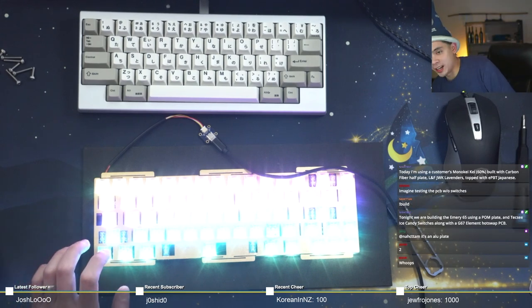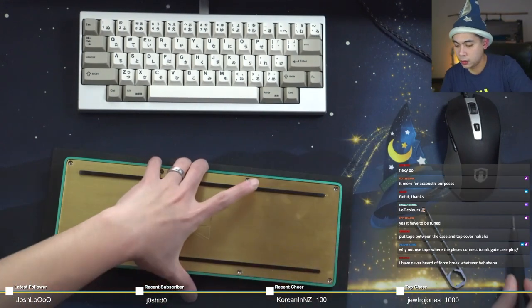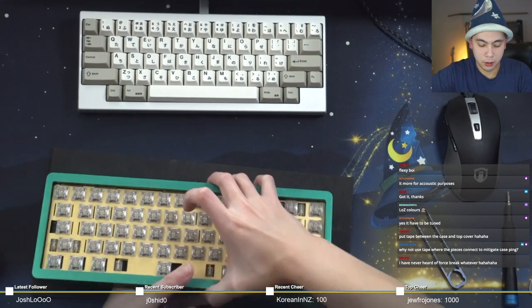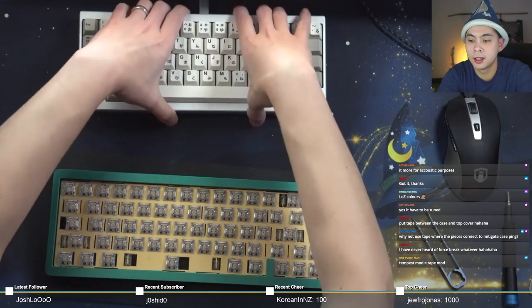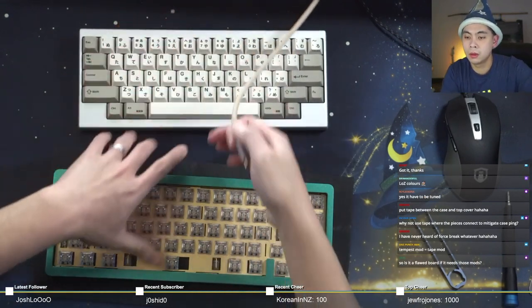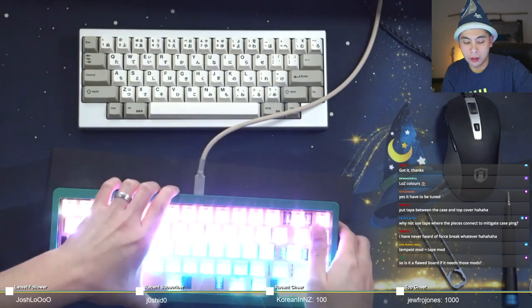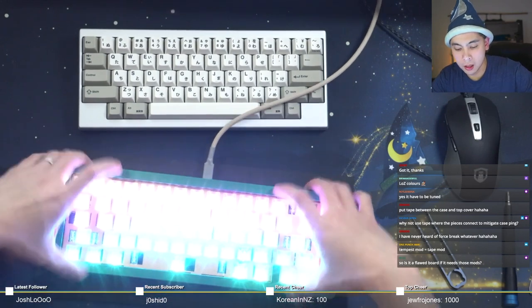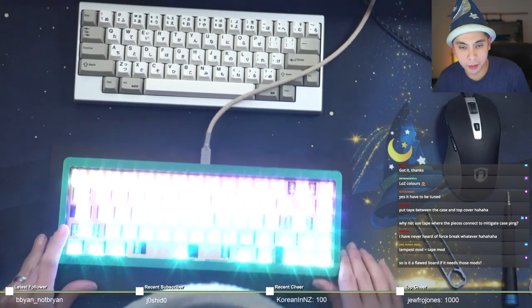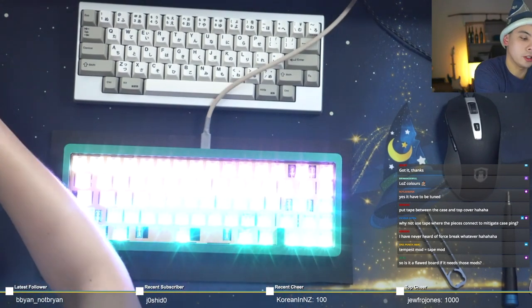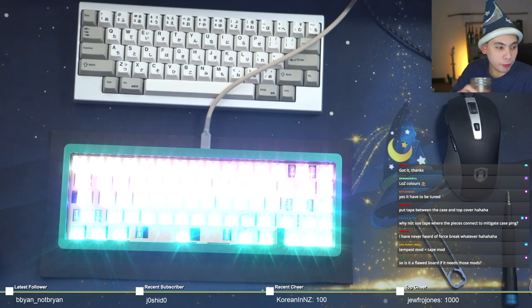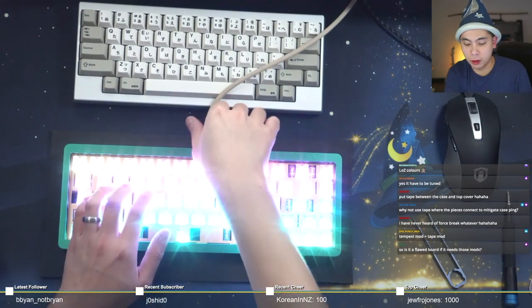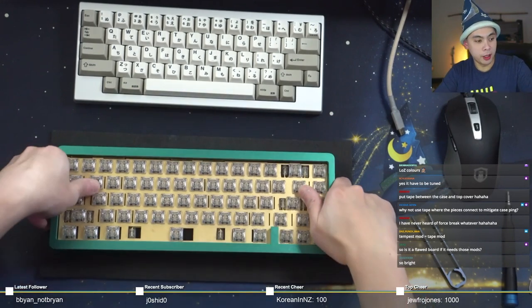Let's go put it in the keyboard. There we go, looks good. Let me plug it in again just to make sure it still works. Is it a flawed board if it needs those mods? No, honestly that's a preference thing. Because one could say that the Tofu 60 is a flawed board but yet so many people love it as well. Look at that, Christmastime. That's going to be way too bright for me but hopefully once I put keycaps on it will temper it a bit.